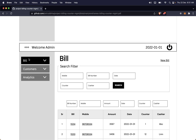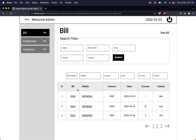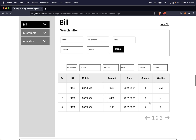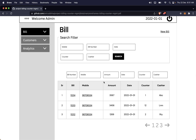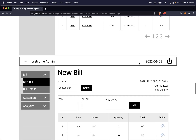When the admin clicks on the bill tab, they will land on the bills page. Presently three bills are shown in the wireframe, but you can show the most recent ten bills. There is a new bill option. The bills page shows the most recent bills irrespective of the customer, because we are in the bill section — emphasis is on the bill.